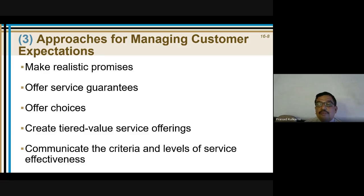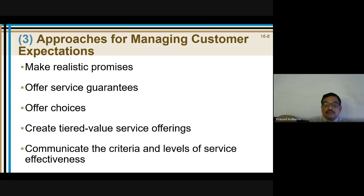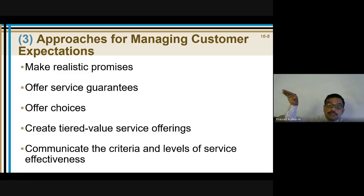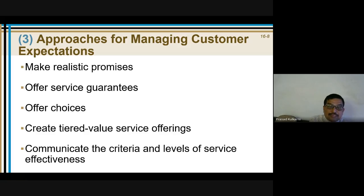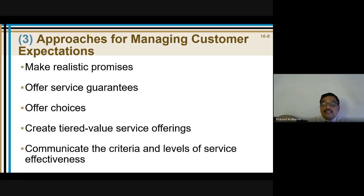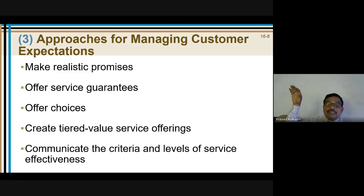Create tiered value service offerings. For example, up to 1000 km this is the service charge; from 40,000 to 1 lakh km this is the service charge; 1 lakh and above this is the service charge. For bank transactions: first 4 transactions are free; 4 to 10 transactions carry a service charge; 10 and above transactions per month on your savings or current account carry these charges.